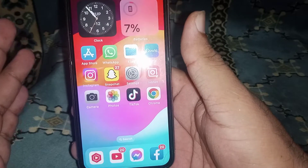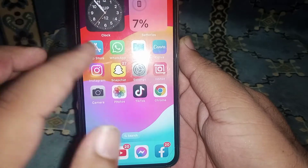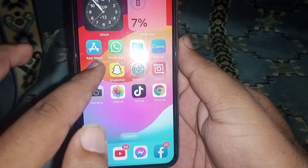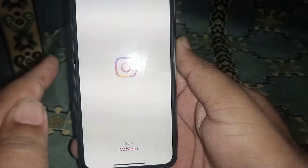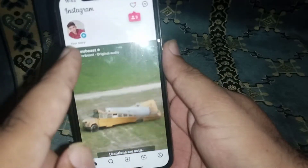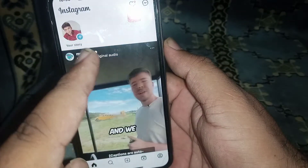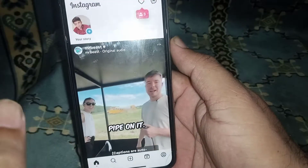Hello everyone, welcome back. In this video I'm going to be showing you how to fix Instagram stories not available. First of all, open your Instagram — as you can see, Instagram story is not showing.